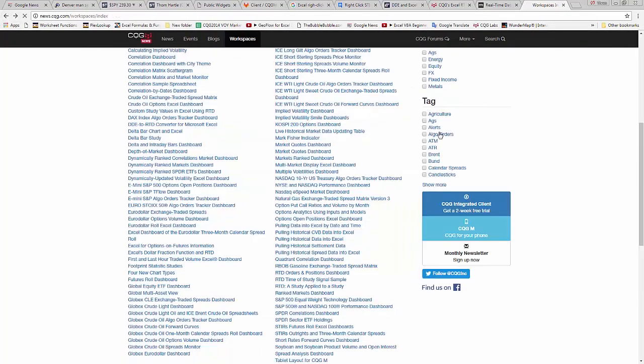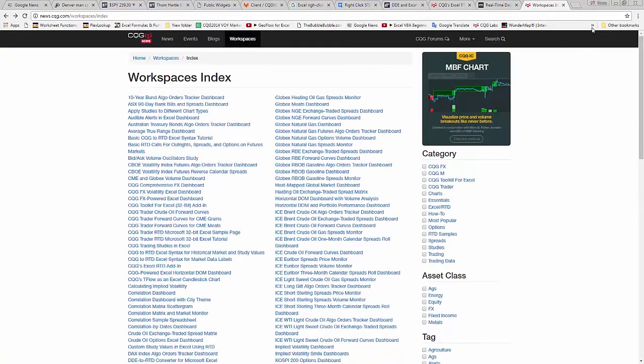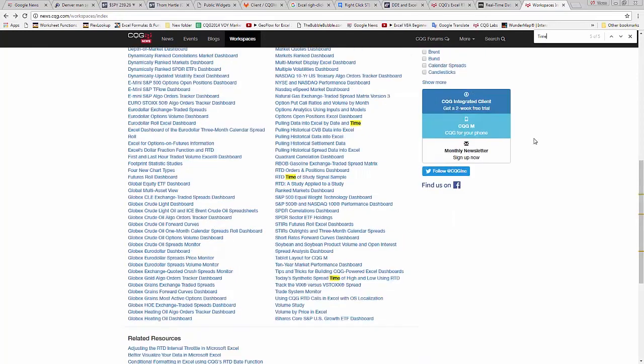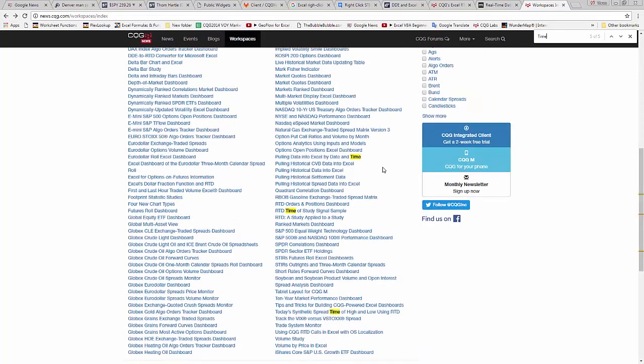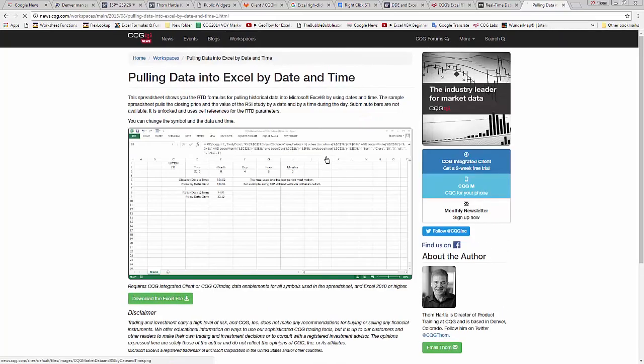Maybe you would like to see bringing in a price using time. Hit Control-F. Here's pulling data into Excel by date and time.